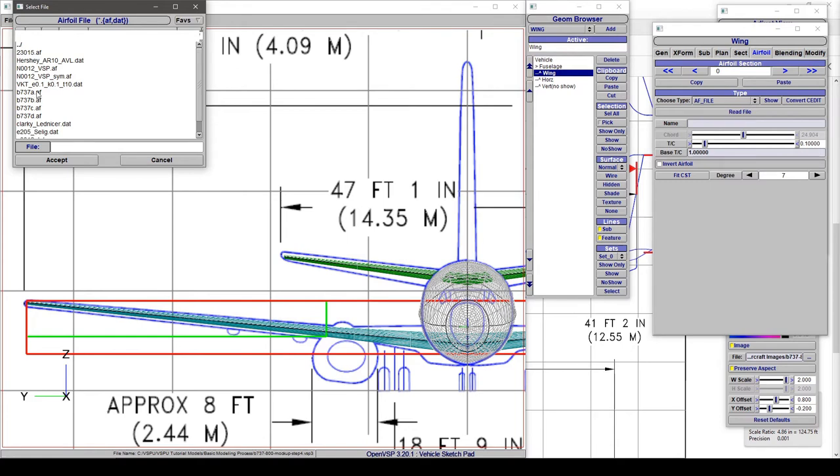A here designates the route, B is a bit of an outboard section, C it would be about a mid span, and then D is out here at the tip. So the sections we are gonna use are gonna be A, C, and D since we're only dealing with the route and then these mid and tip sections.